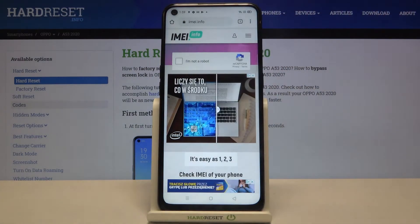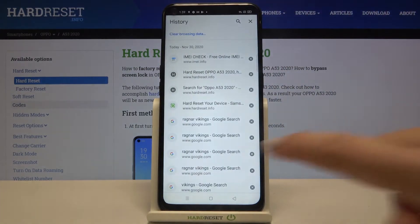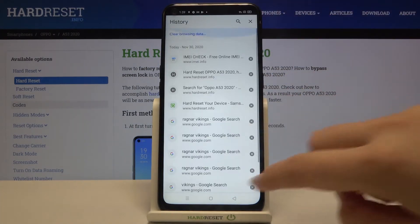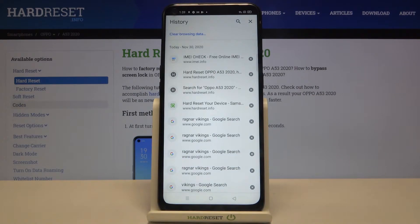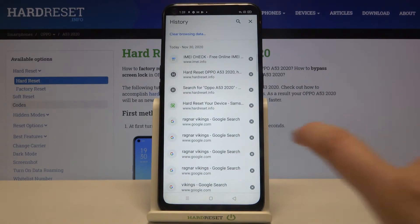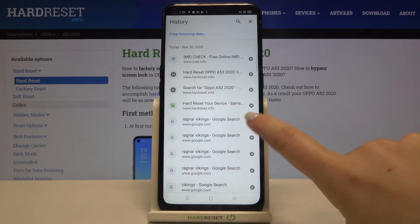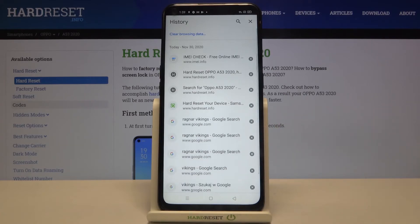Now let's tap on the history and as you can see here we've got the list of previously visited websites. If you want to remove only one of them, just find it and tap on this X button right next to it.